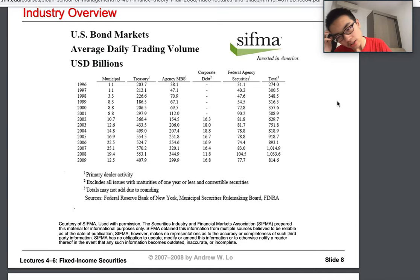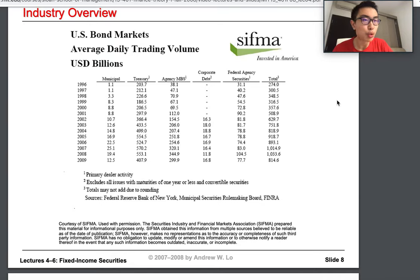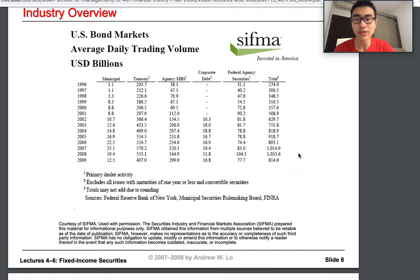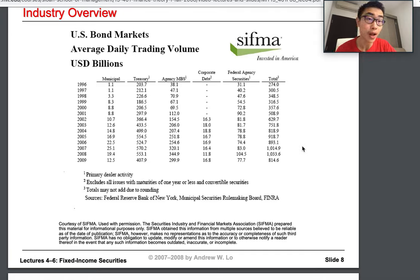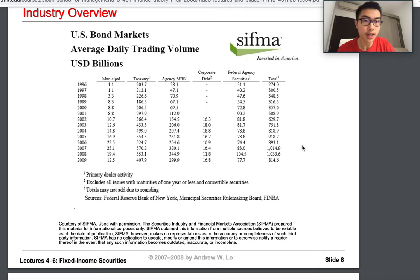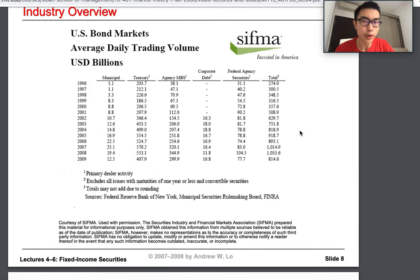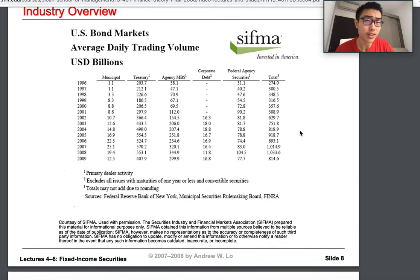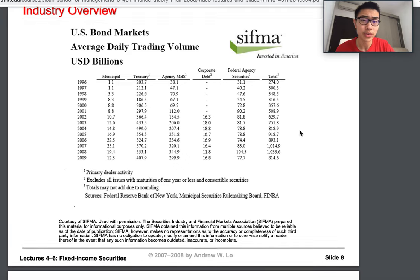Some people are not really willing to take risk, as I mentioned, and therefore the trading volume for bonds is actually quite high. Bonds, depending on the type, generally have low risk and low return.